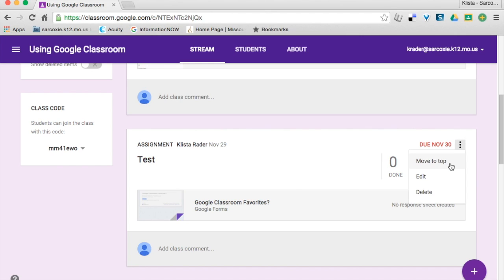So this is a slight flaw in design here. I can't totally rearrange everything without quite a bit of work, but I can very easily move an assignment or an announcement straight up to the top of my feed.